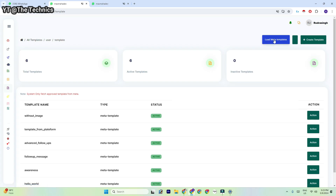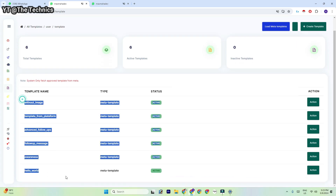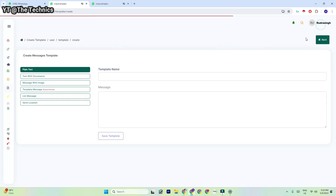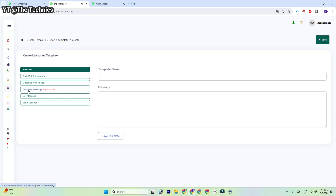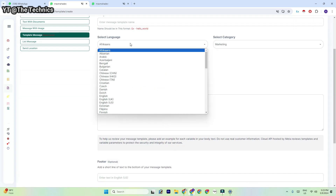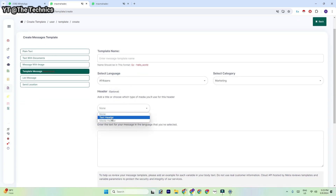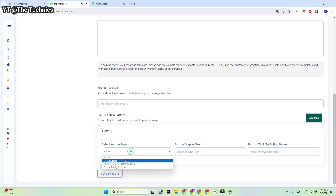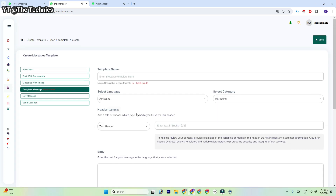Here we have the template section. You can create new templates here — these are all my templates. Let me create one template for you. If you would like to create a template message with a button, you can do that as well. Here you can select buttons.